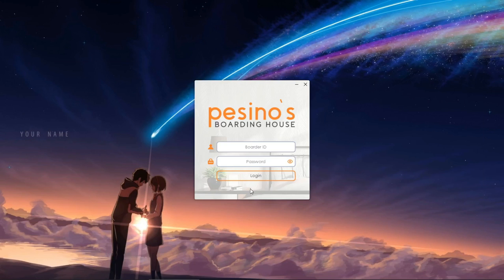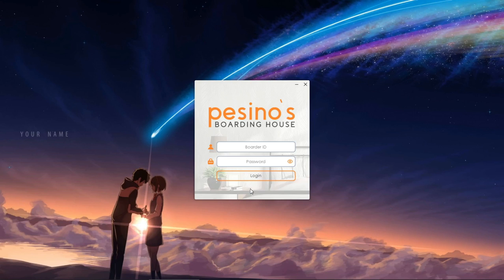Welcome to the guide on how to use Piscino's boarding house management system. The first thing you will see is the login screen. In this app, there are two kinds of accounts: the admin and the border account.